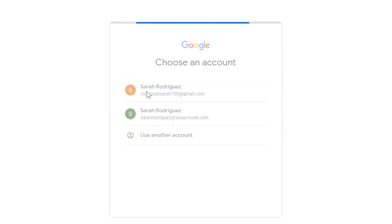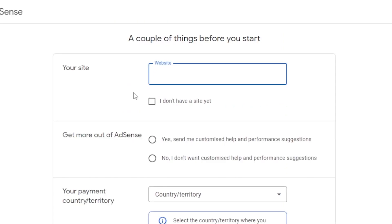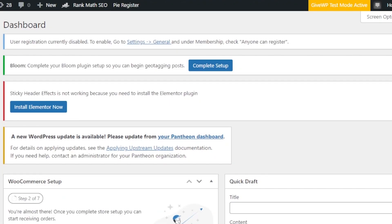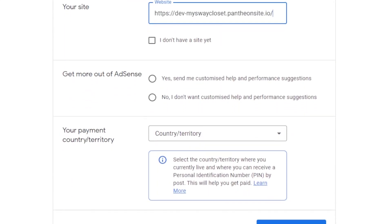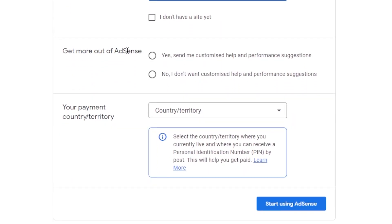Log in with your Google account. All right, so we have to add our website. This is where we will be entering our WordPress. I'm just going to get the URL. Then, you have to scroll down: get more out of AdSense. Yes, send me customized help and performance. No, I don't want customized helps. I'm going to select this.